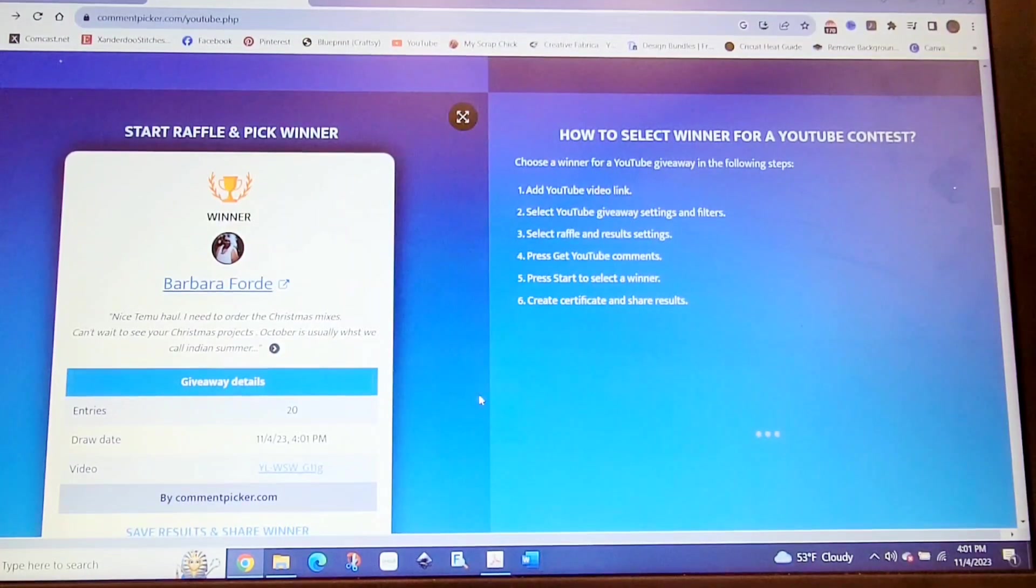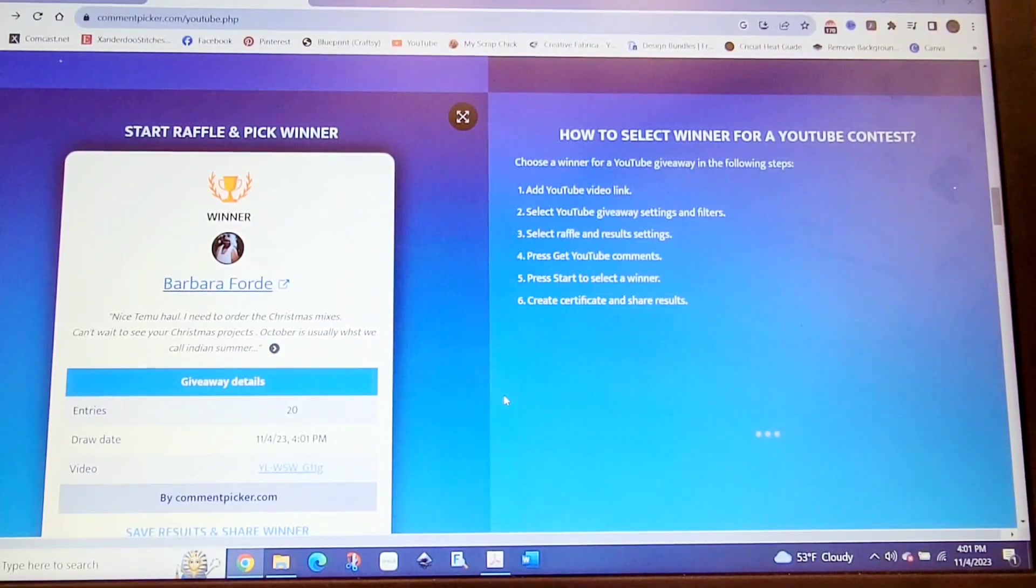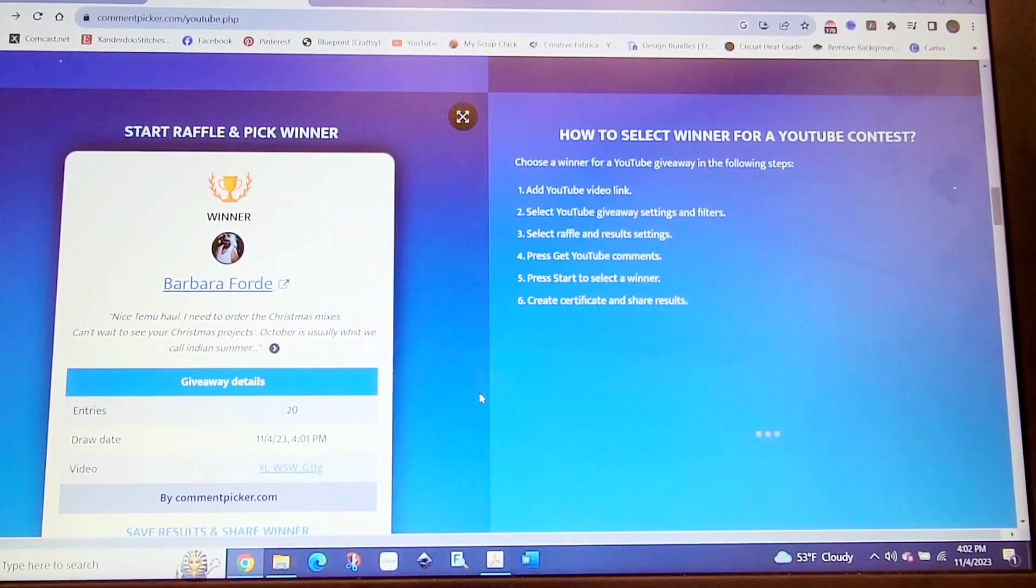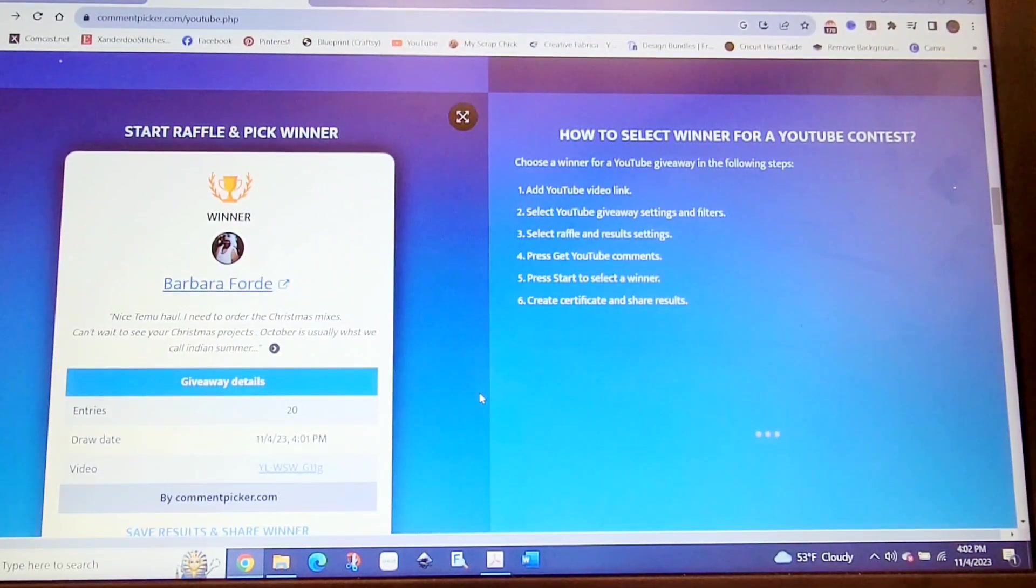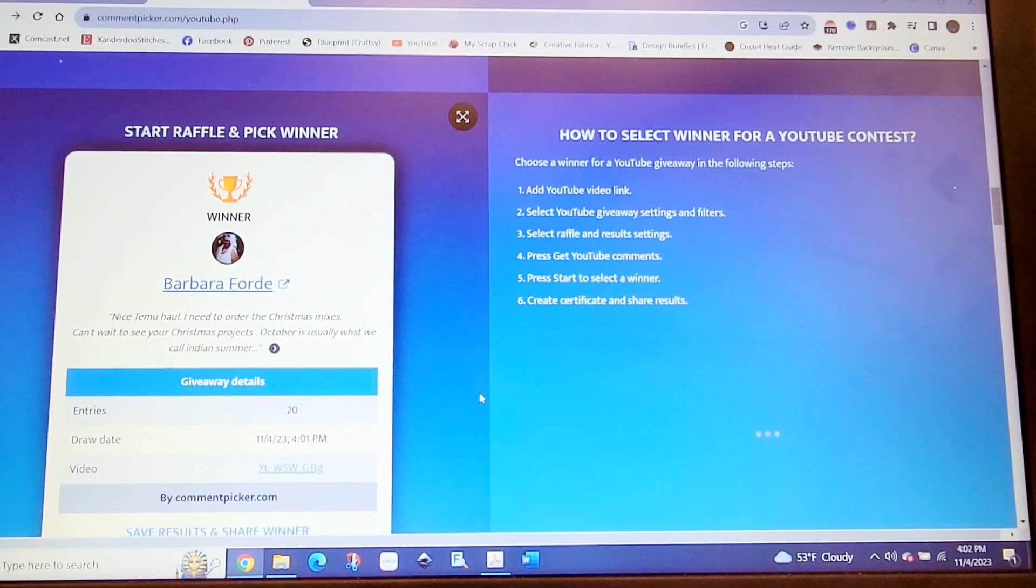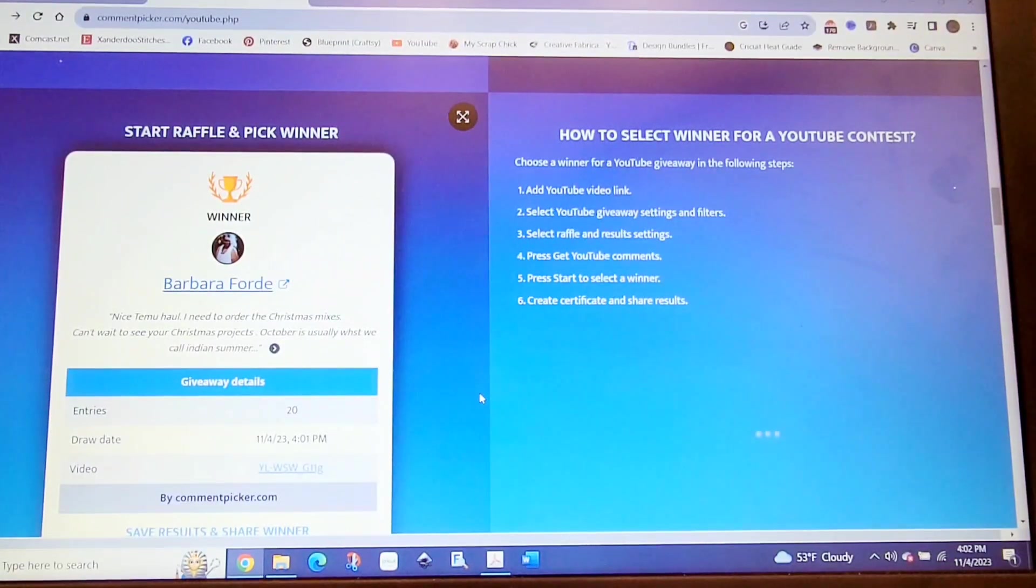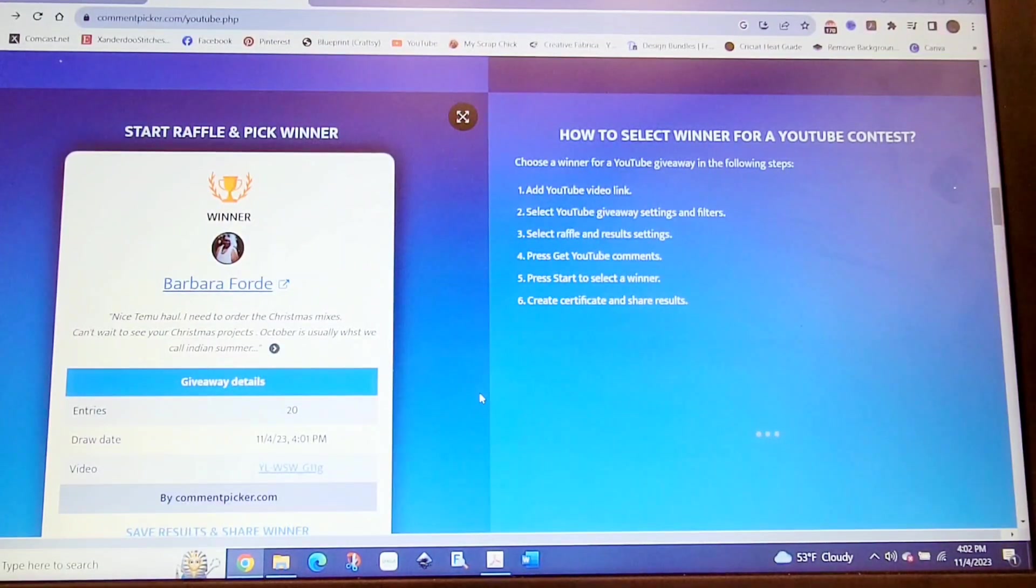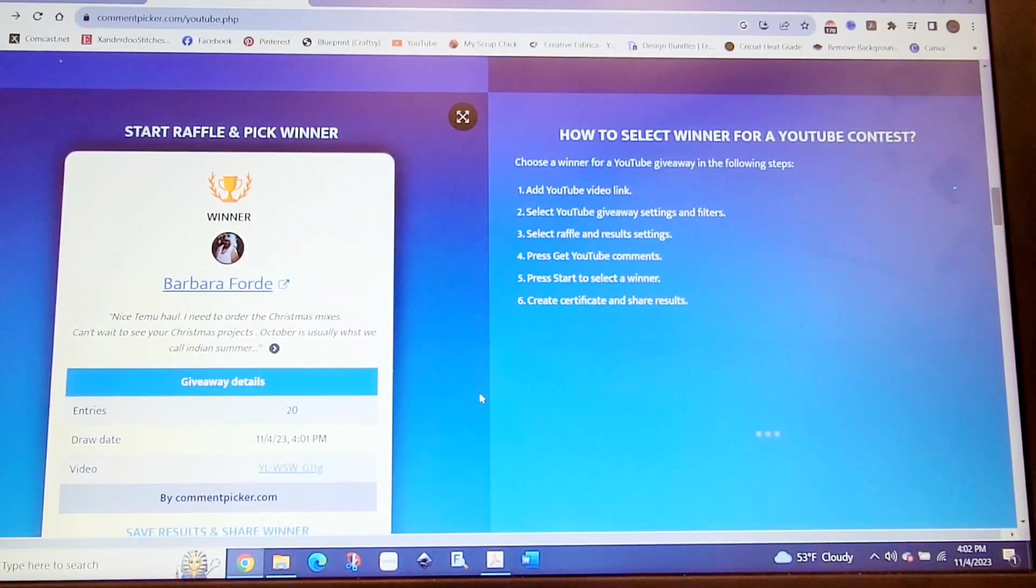I want to thank everybody for watching my videos, for commenting, for liking, and for being a subscriber to my channel. I really appreciate it. Keep your eyes open for another contest or another hidden giveaway, because I'm sure I'll have another one coming up soon. I will catch you on the next one. Have a great day, and we'll see you later, Crafty Peeps. Goodbye.